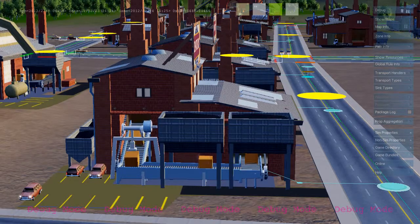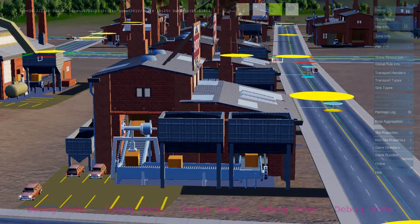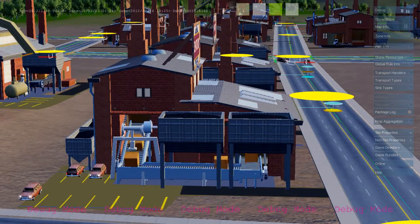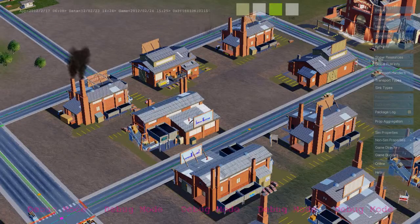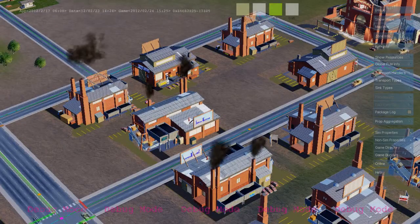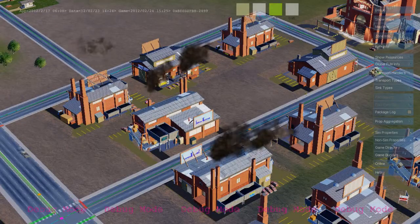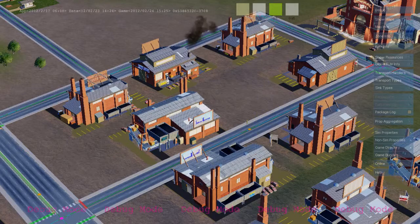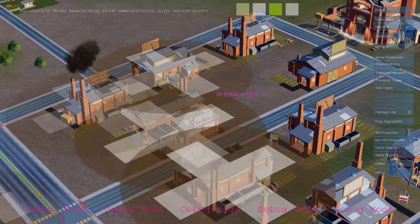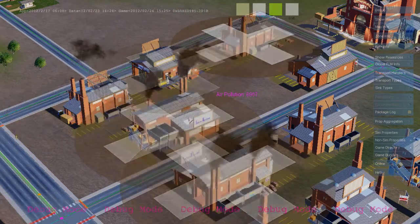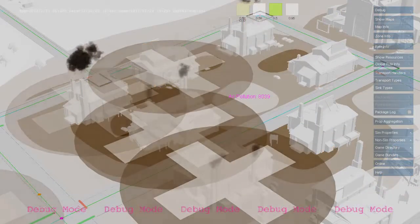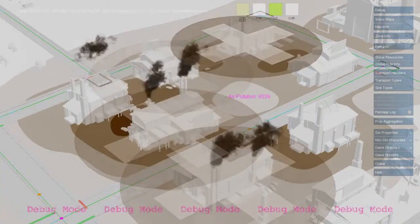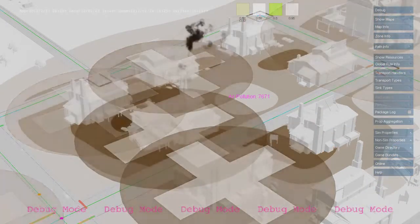The rules that produce the goods are the same rules that produce air pollution. Here we see buildings writing to the air pollution map, and it's the same rule that triggers the smoke effect. Here we see a debug visualization of that map.